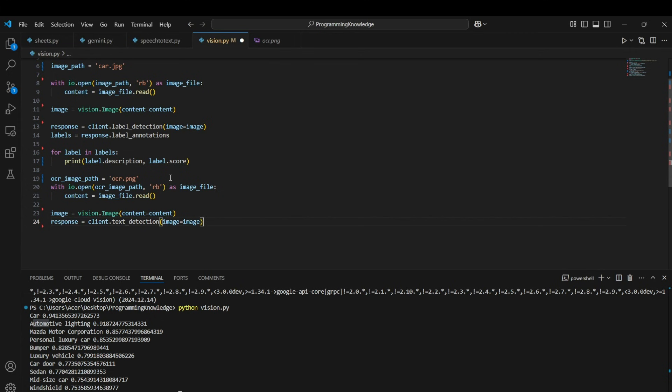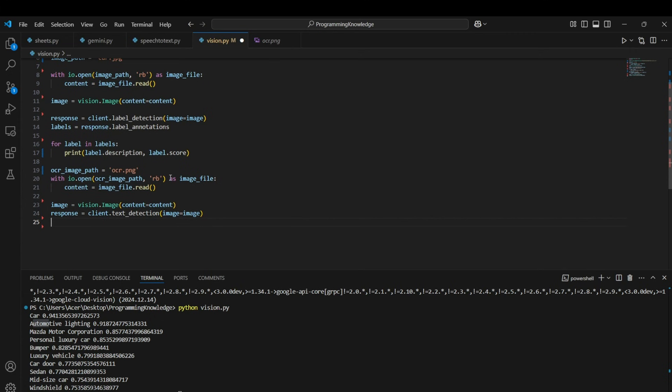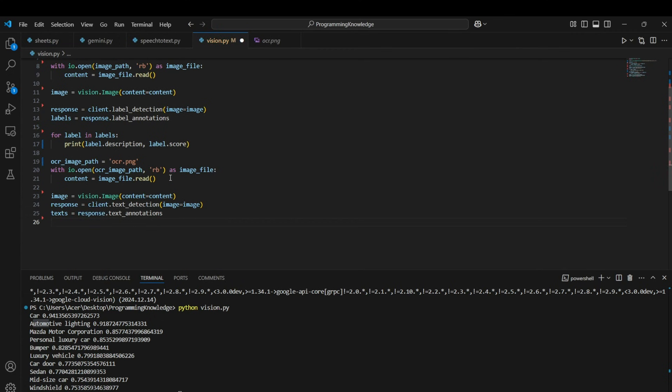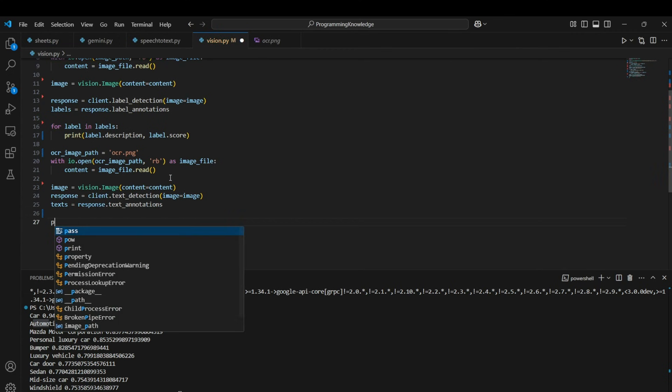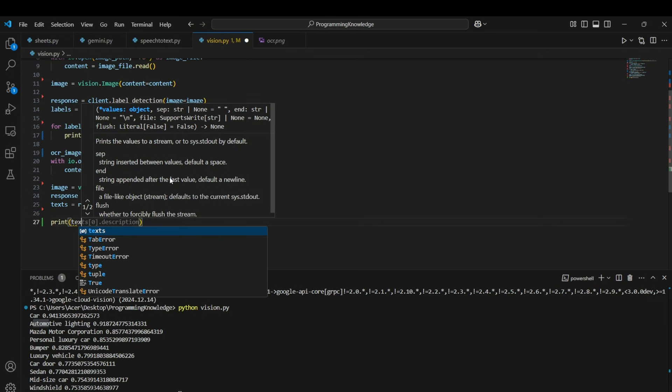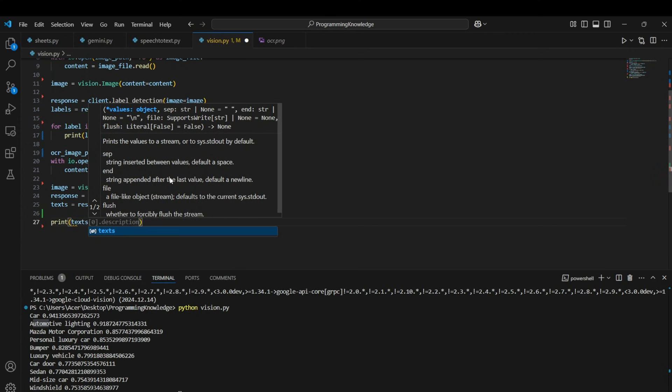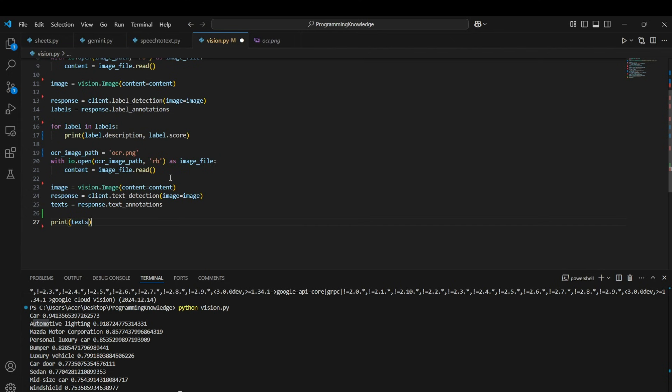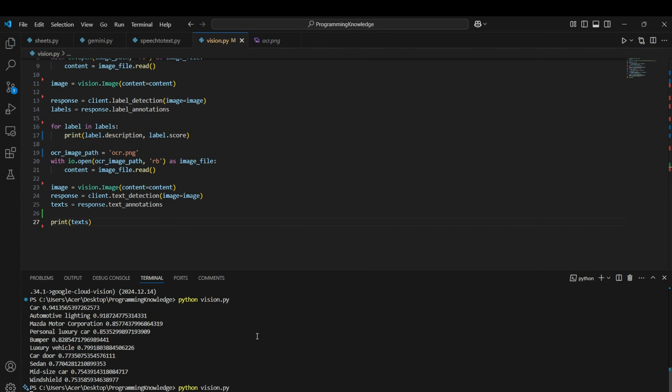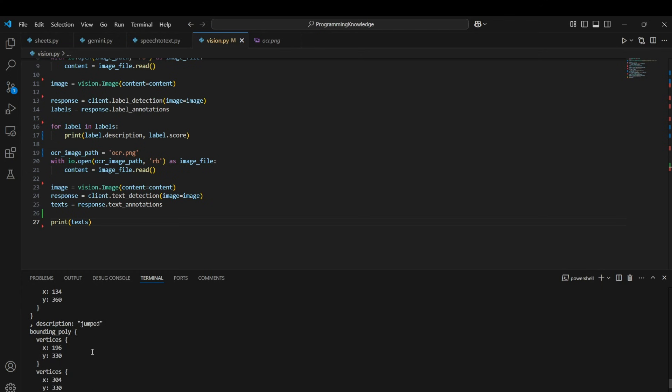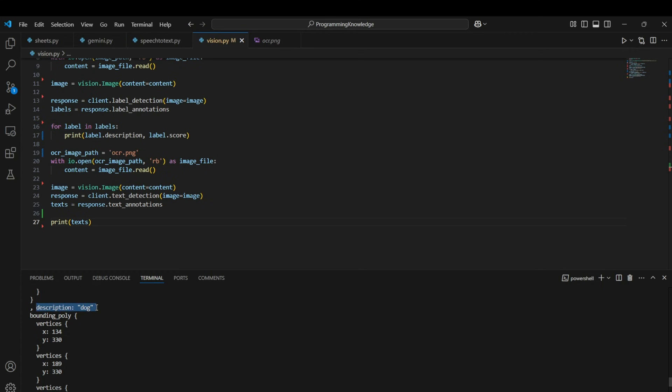So let's see how it does that. I can label it as text equals to response.text_annotations and I'll just print text first to see what's inside the text variable. So yeah, as you can see we get a really long list about all the words present in the image. And if I carefully analyze one key-value pair, it has description which states the dog.